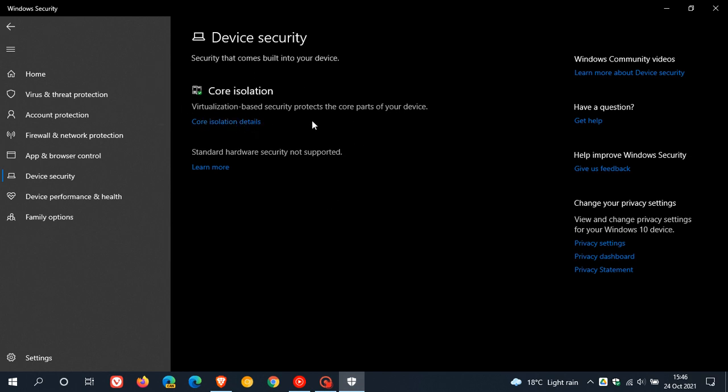Virtualization-based security protects the core parts of your device. What this basically does is it uses hardware virtualization features to create a secure area of system memory that's isolated from the rest of your operating system, where Windows can run system processes and security software in this secure area, which protects important operating system processes from being tampered with by anything running outside the secure area. Basically, it's an additional layer of protection.